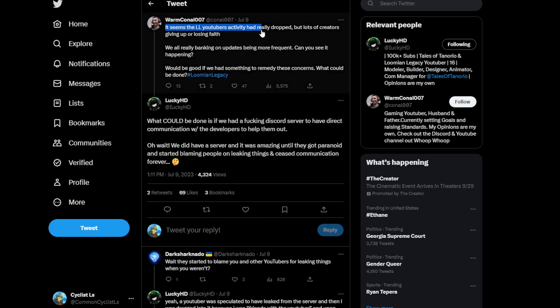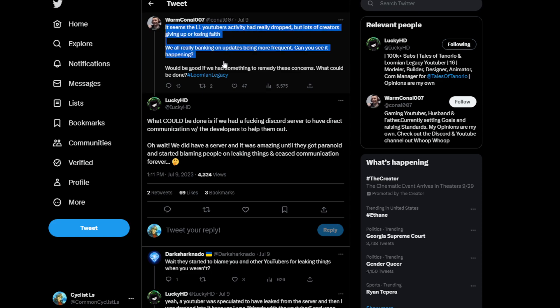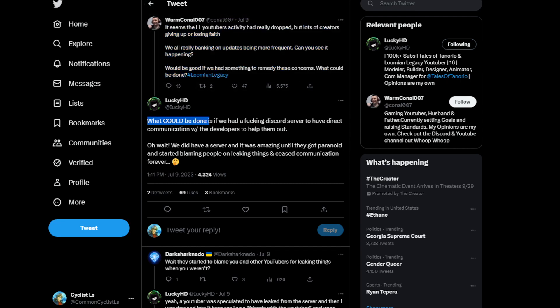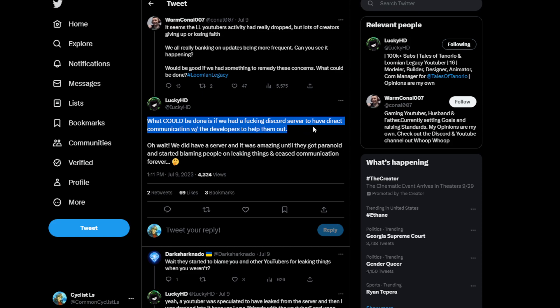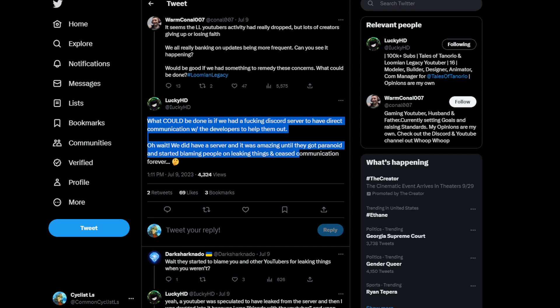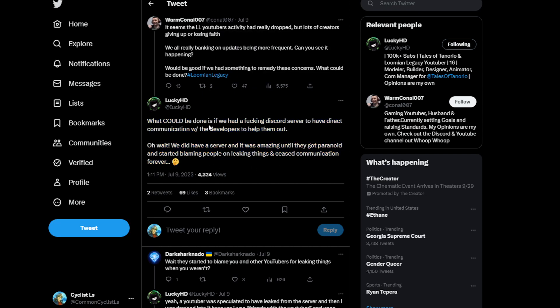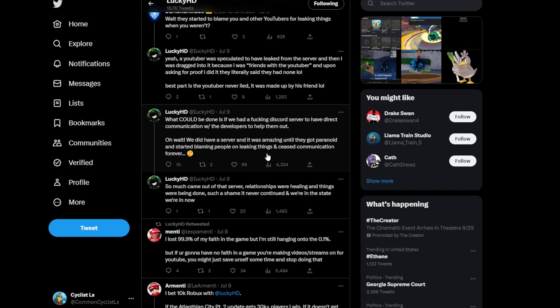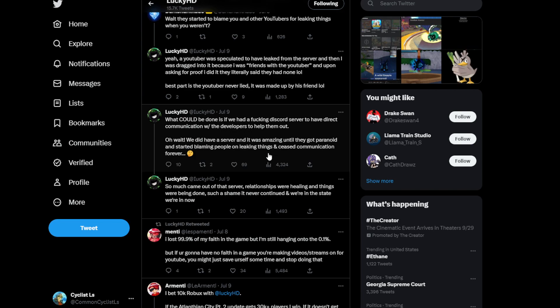So basically Warm Cono says it seems like Loomian YouTubers activity has really dropped but lots of creators given up losing faith. We are all really banking on updates being more frequent, can you see it happening, what could be done? LuckyHD says what could be done if we had a discord to have direct communication with the developers to help them out? Oh wait we did have a server and it was amazing until they got paranoid and started blaming people on leaking things and ceased communication forever.